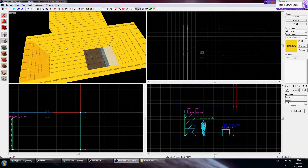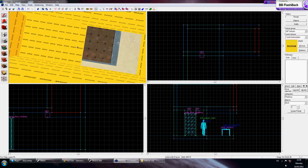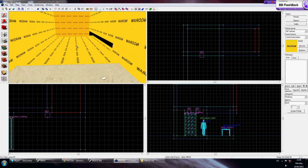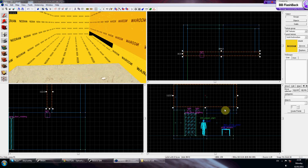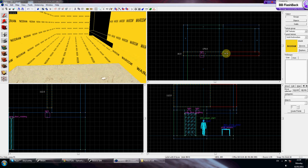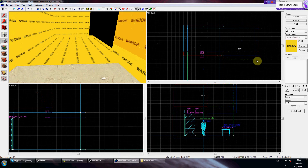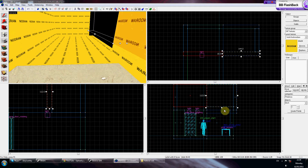When you've got your ledge set up, what you want to do is you want to create a prop_static.